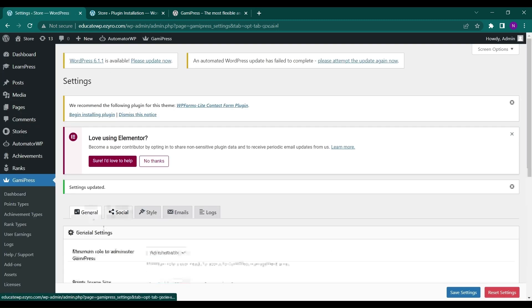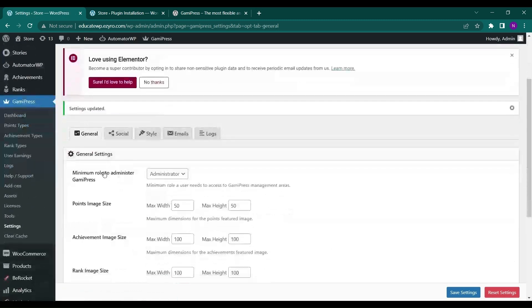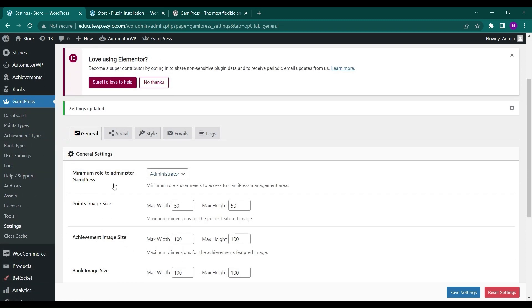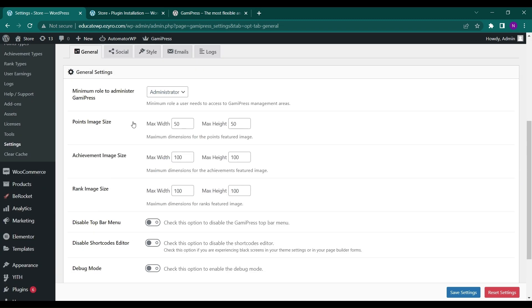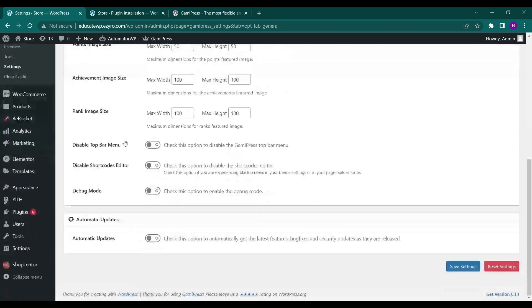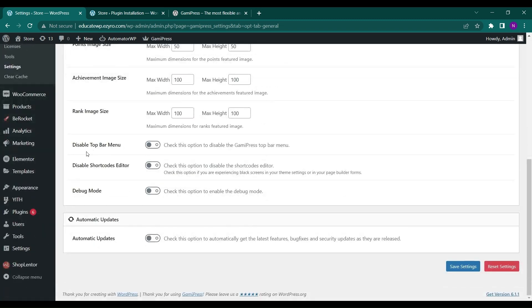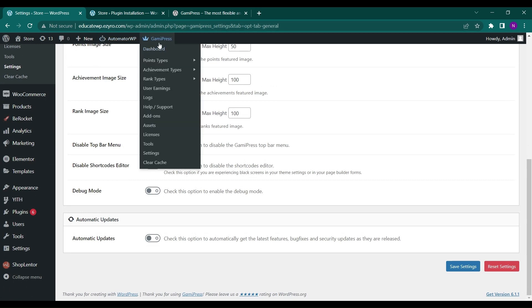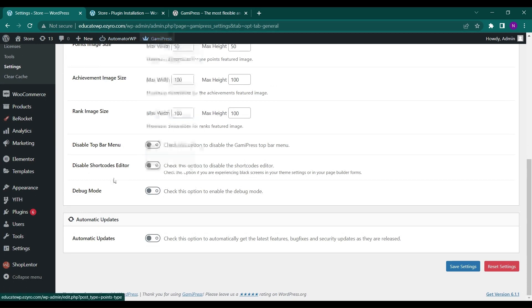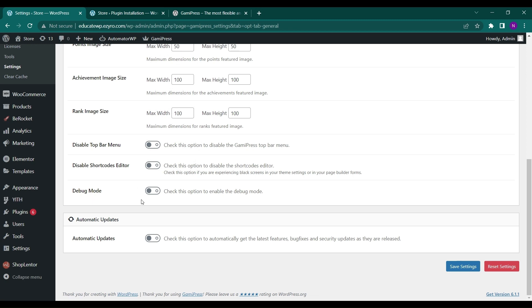In general, you have minimum role to administrator, GamiPress point image size, and different kinds of settings. Disable top bar menu, this menu you can disable it if you want. You can disable shortcode editor. You can enable the debug mode and you can turn on and off automatic updates.